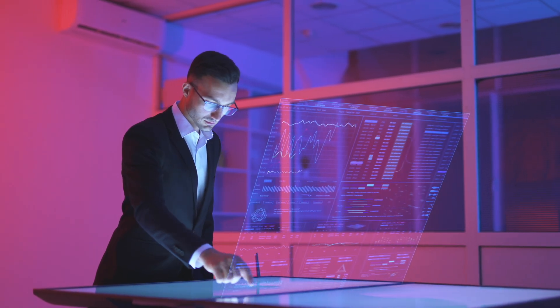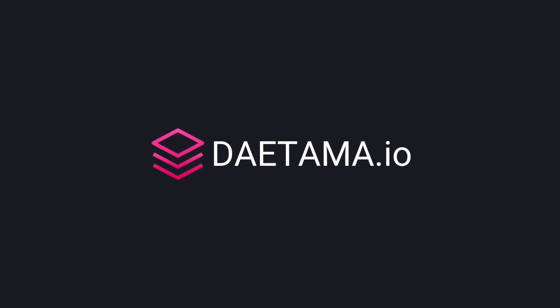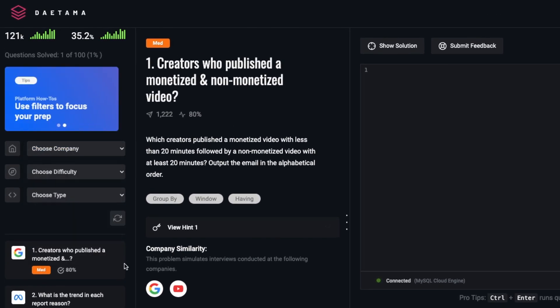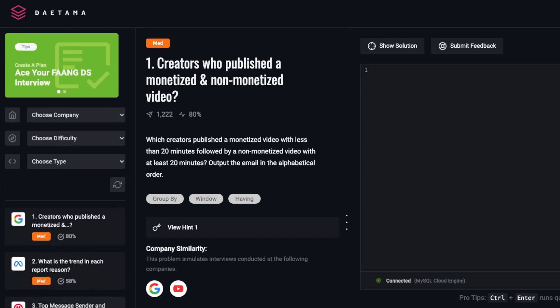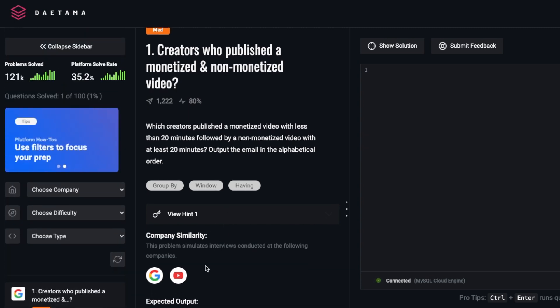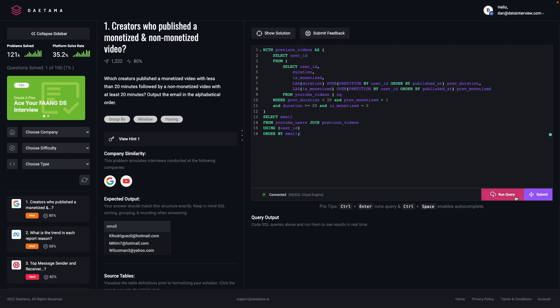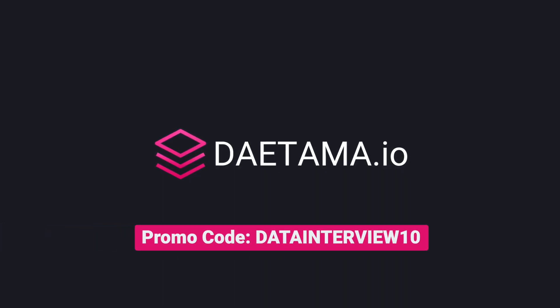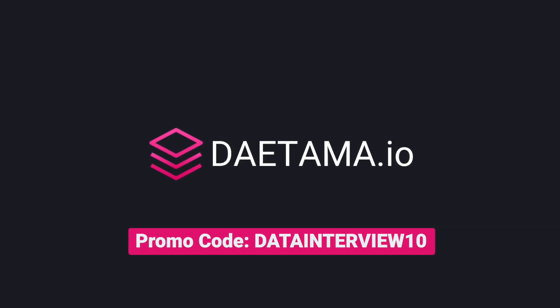Whether you are a data analyst, data engineer, or data scientist, a common interview question type is going to be based on SQL. That's why former data scientists who worked at FAANG companies such as Meta and Google created Datama.io — an SQL practice pad that allows you to practice FAANG-style interview questions. There are 100 interview questions carefully created with detailed solutions, broken down with product-based questions, tags, hints, and a practice pad with fast results. You can also view solutions written by Google and Meta data scientists. For a limited time, get 10% off with promo code datainterview10off at datama.io.